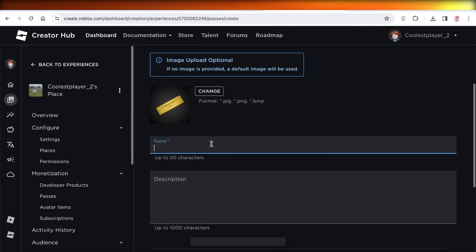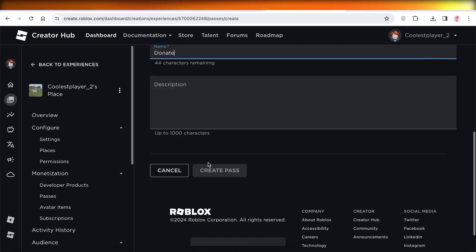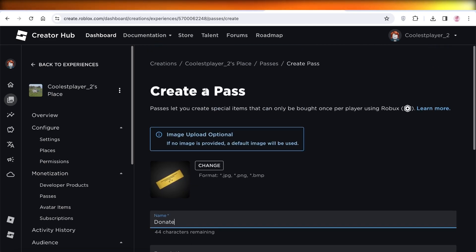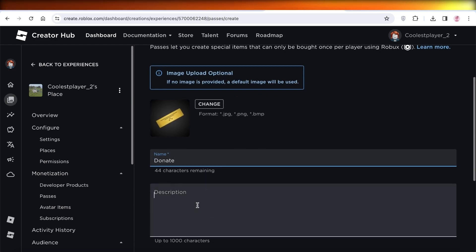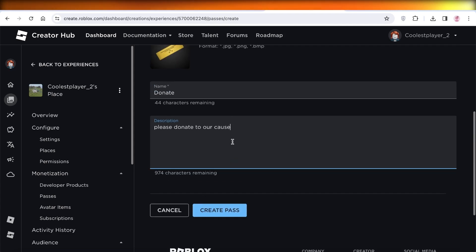From here you can build your pass. So let's say this is a donation pass, and then I have to insert an image, so I can insert my image and description: please donate to our cause.